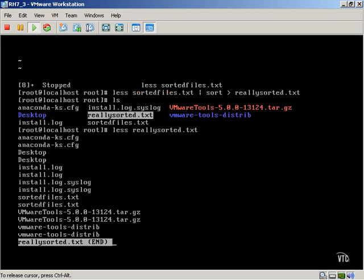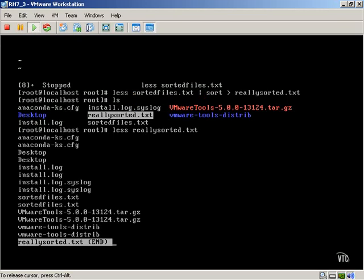So there are a lot of available flexible options when using various commands with redirecting these text streams.